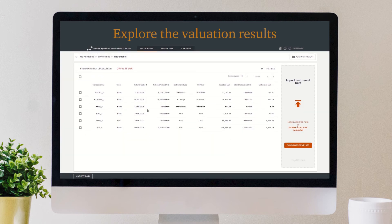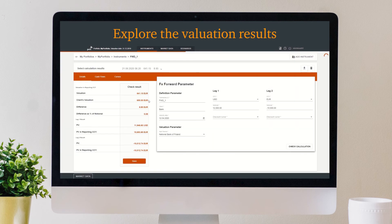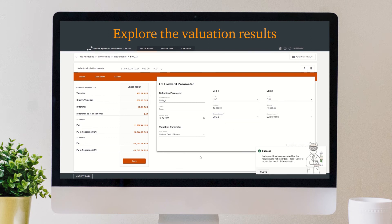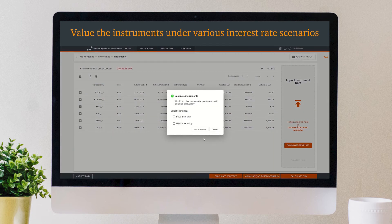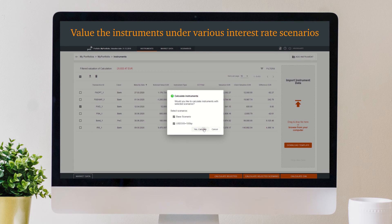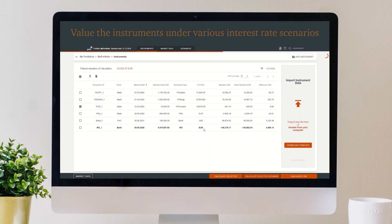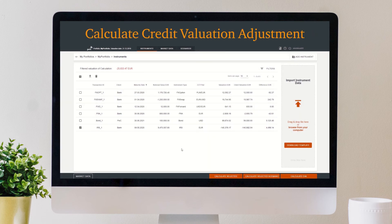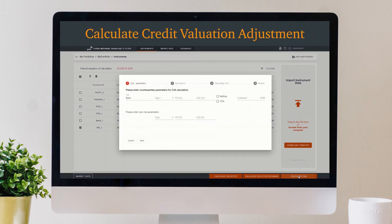You can explore the details of the valuation and value the instruments given various parameter configurations. Moreover, you can value the instruments under various interest rate scenarios. Also, you can calculate credit valuation adjustment if required.